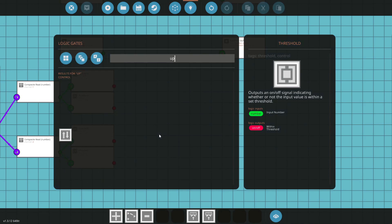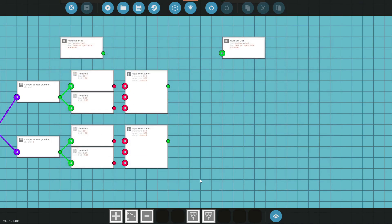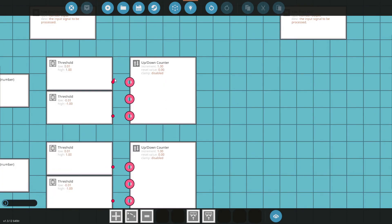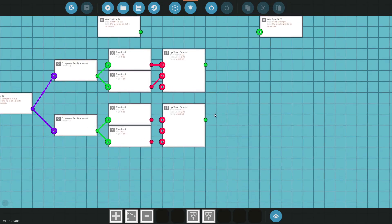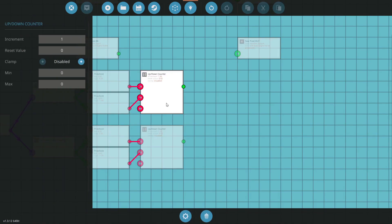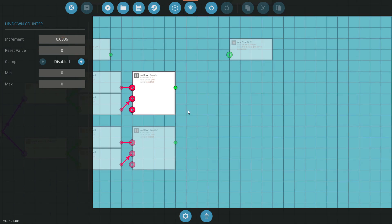So what we can do now is run those through a couple up down counters. I'm going to get one for each and I'm simply going to connect the up threshold to up and down to down. For the increment I like to have a very precise weapon, so I'm going to give this a really small value like 0.0006. This is where you can really customize if you want a faster rotation or slower rotation. You can increase or decrease this value to your liking.